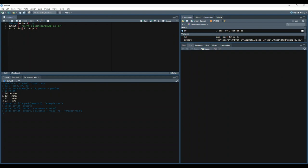So we load the writexl library to our environment. We specify the output location. Note that we have .xlsx in our file path. And then we use the write_xlsx function, give it our data frame, and then specify the output location.